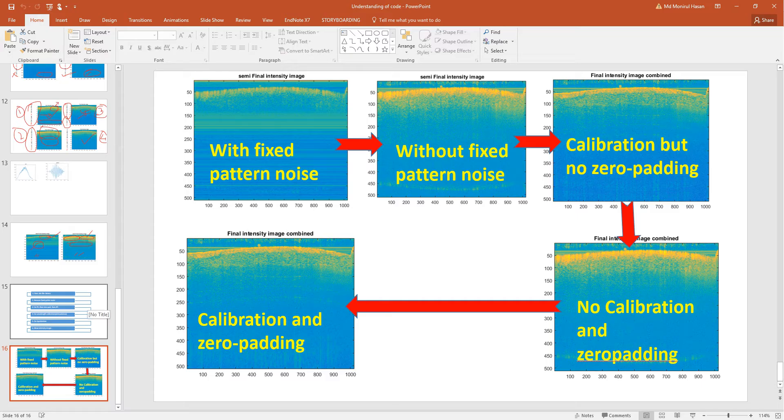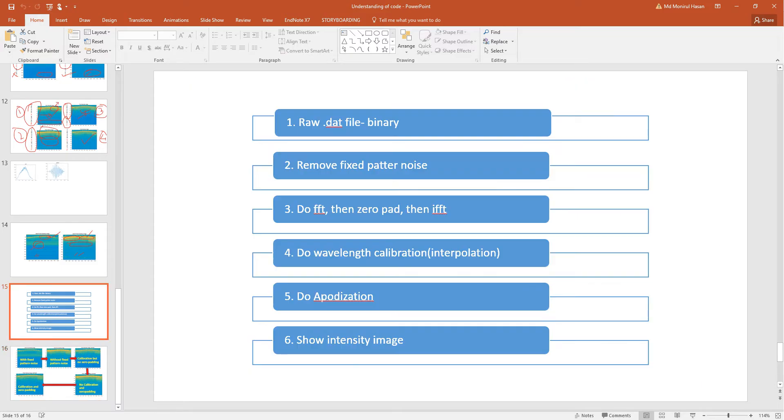You already know what are the steps that you have the raw data file that's in binary. You upload the file and get the information. Then first thing you have to do is you have to remove the fixed pattern noise.